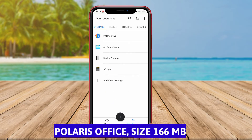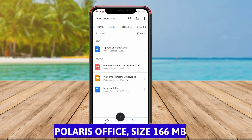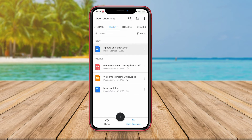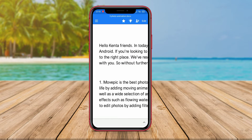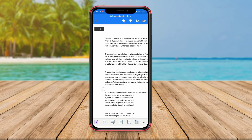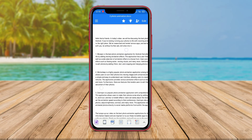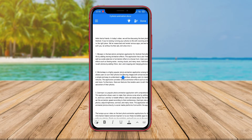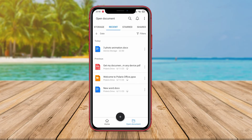Polaris Office is a well-known Office application that supports various file formats, including Word documents, Excel spreadsheets, and PowerPoint presentations. Key features of Polaris Office include the ability to create and edit documents, insert images and objects, and easily manage files.